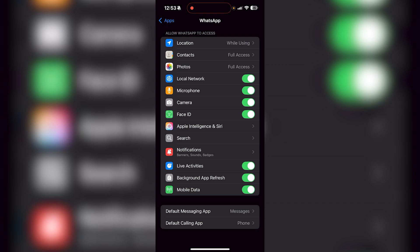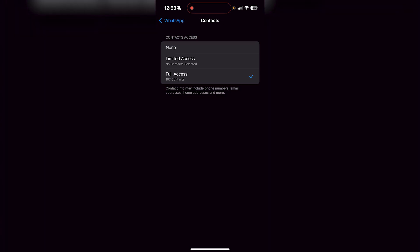All you want to do for your contacts to sync properly is head over to Contacts, which is right below Location, and change it to Full Access. Some of you might have Limited Access or None. Make sure it's set to Full Access.